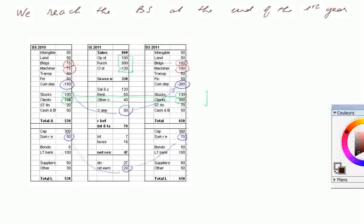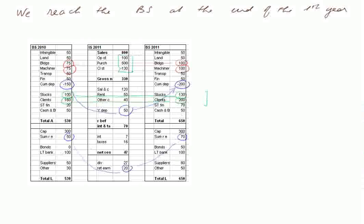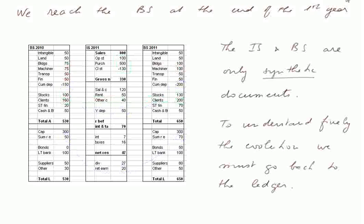As far as clients is concerned, there again, it may be good news that we have more clients, but here we have more clients that do not pay. So we have to check whether we sell to clients which are good clients or bad clients. In this balance sheet at the end of the first year, we have to realize that these are synthetic documents. To understand the evolution, we must go back to the ledger and the accounts.